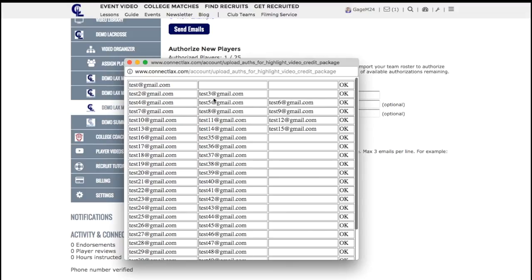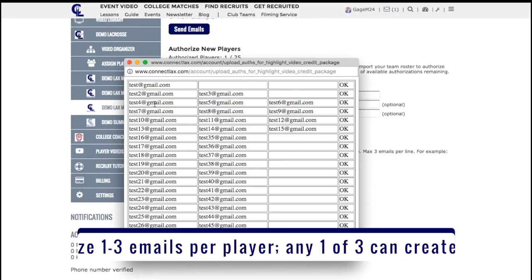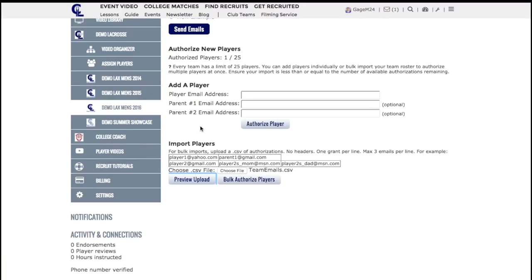Some players I'm authorizing with one email, sometimes two, and sometimes three — which could be a player, parent one, and parent two. Then I'll click Bulk Authorize Players.